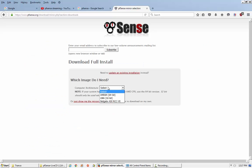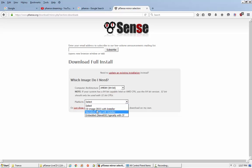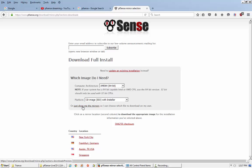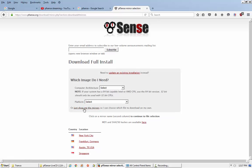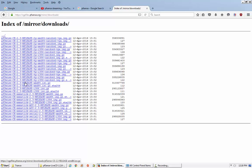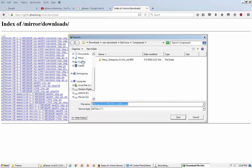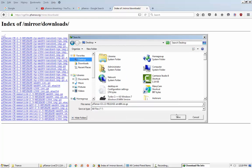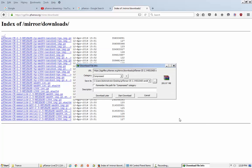Version 2.3 is available. I'm choosing the 64-bit version. I also recommend you to go ahead and download the pfSense latest version from the official website.